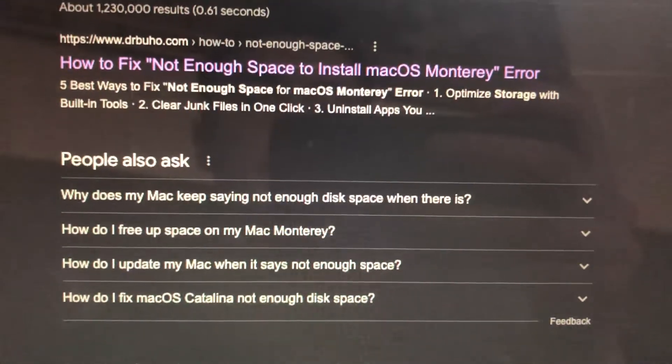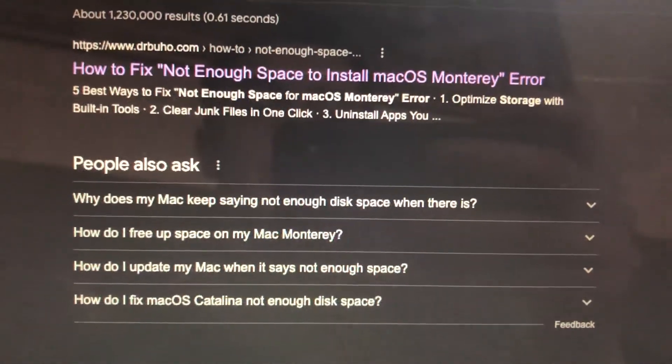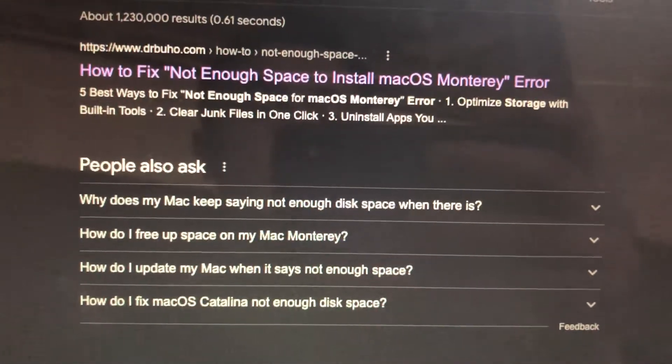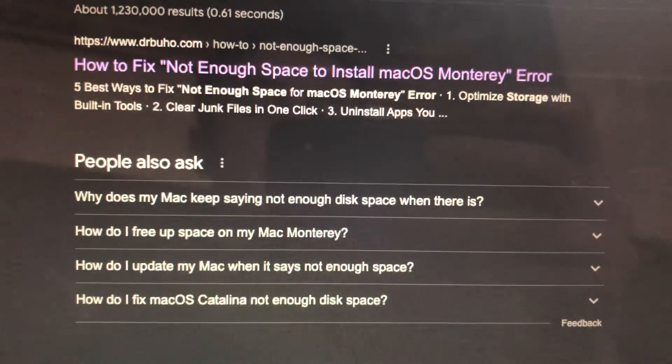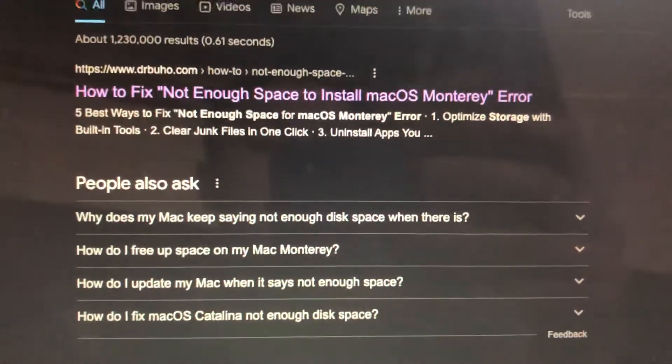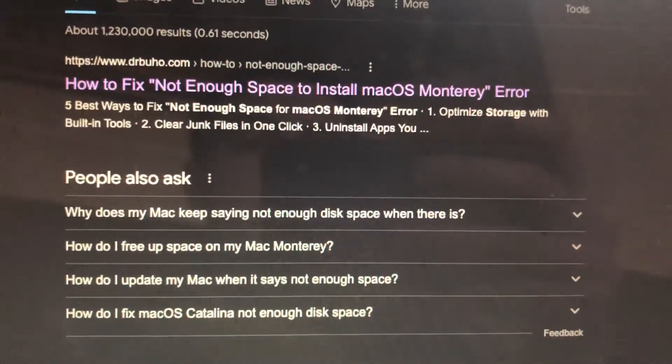Hello dear subscribers, today I'll tell you how to fix this problem. Here you can see how to fix not enough space to install macOS Monterey.